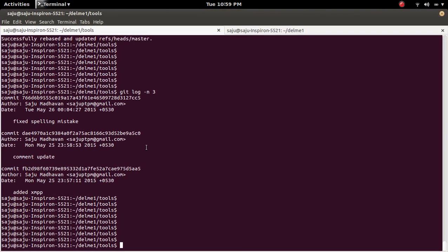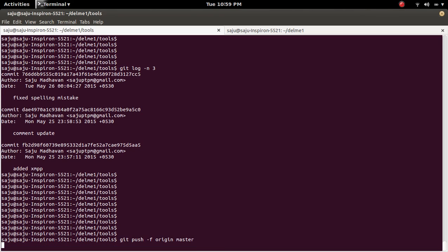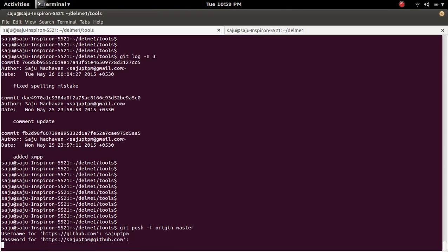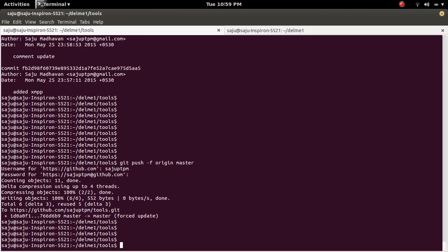So I am going to force push to GitHub. git push, then use the option --force, origin master. I am in the master branch. Then enter. Okay, it's done.